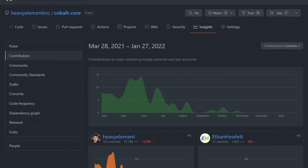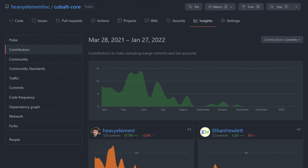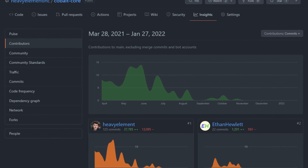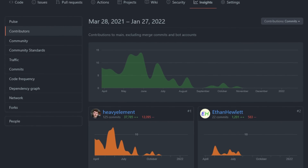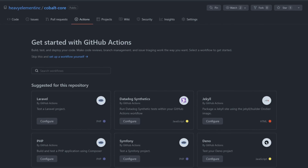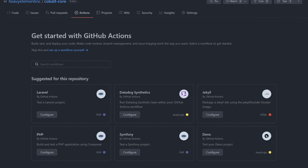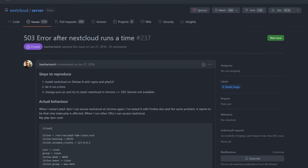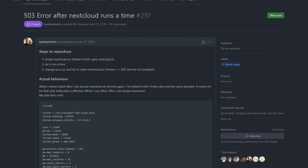GitHub helps track bug reports and feature regressions, assists in planning new features, facilitates communication between team members, and can even act as a continuous integration and deployment platform. GitHub has become one of the largest Git repository services in the world, if not the largest, and as such, many Git repos show up as the top results when searching for help on the web.